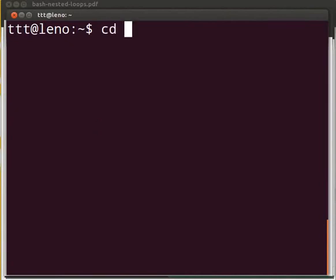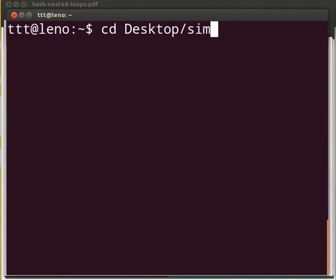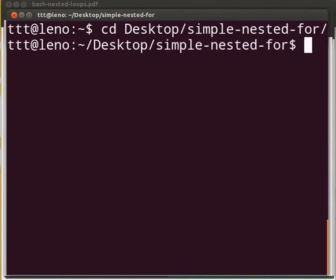Type cd desktop. Let us go in the folder. Simple-nested-for. Press enter.